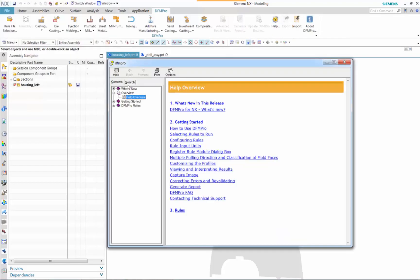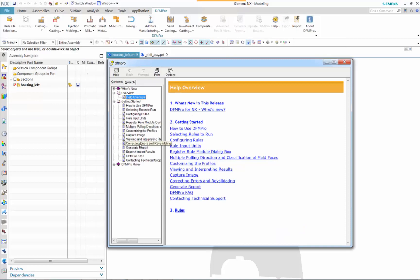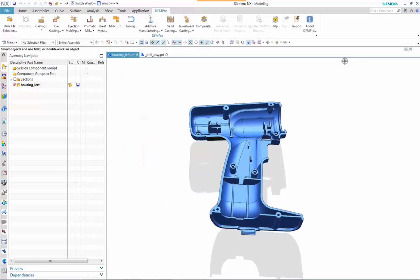DFM Pro also provides help documentation and design for manufacturing best recommendations or guidelines for each of the industry standards.